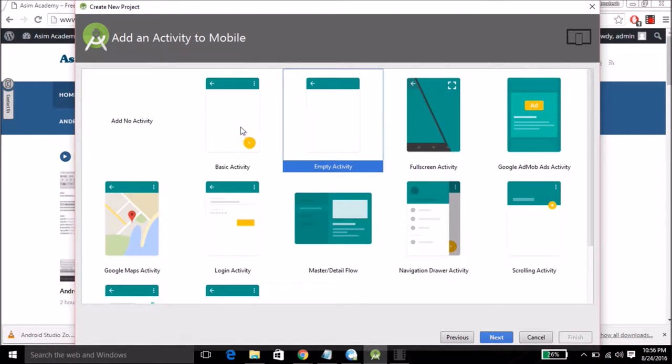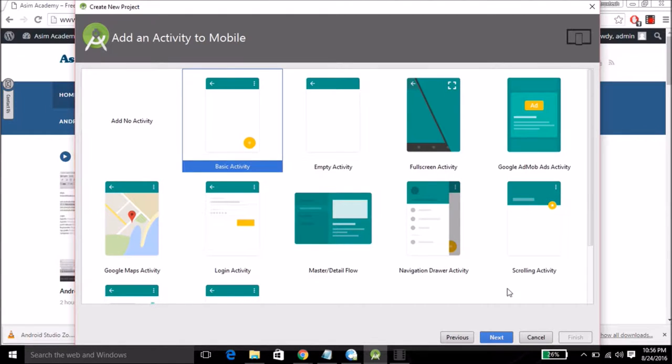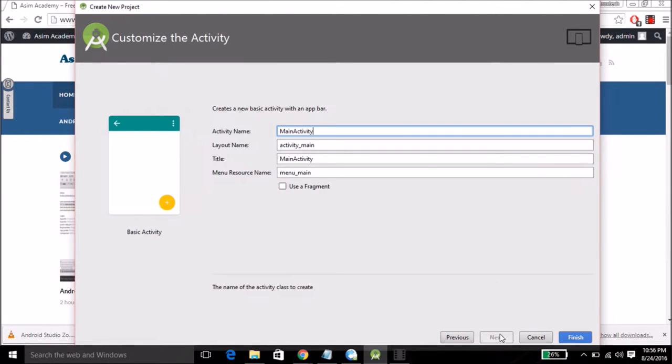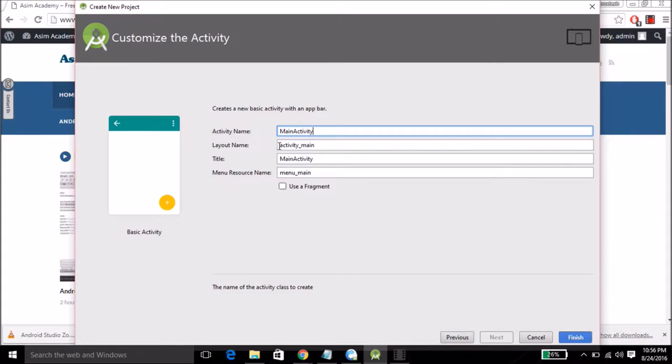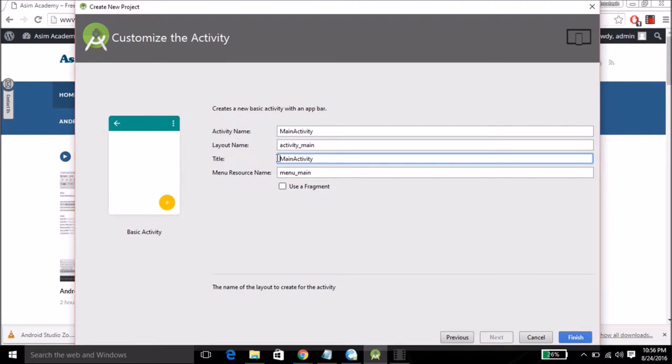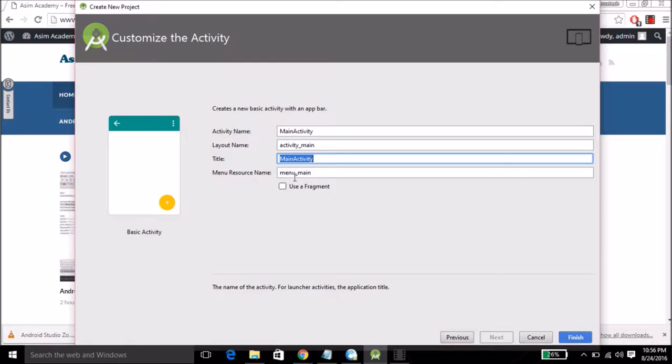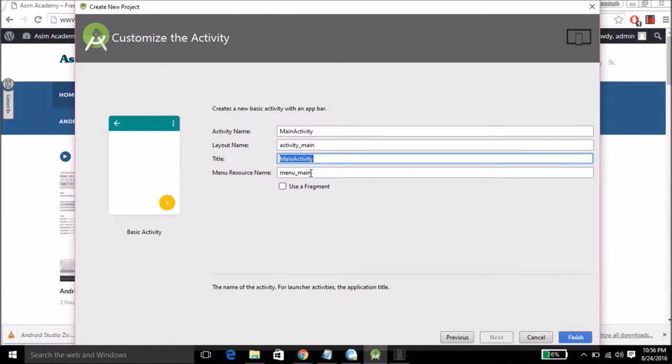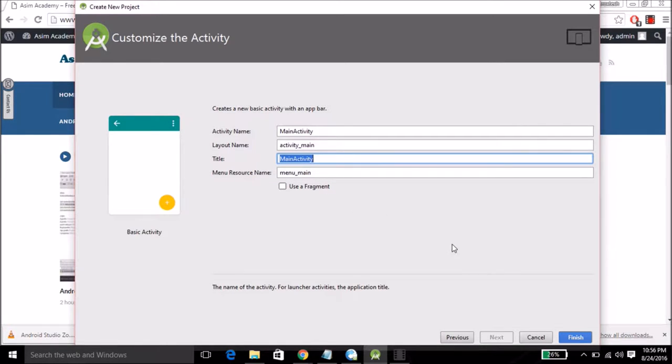For activity I'm going to select Basic Activity then click on Next. Activity name is your Java class name. Layout name is your XML file which is the design for your screen. The title is your screen title and menu resource name menu_main is XML file for menu option. We will leave it then click on Finish.